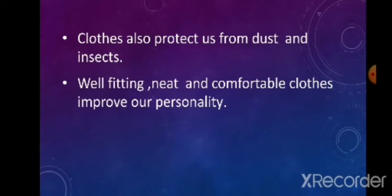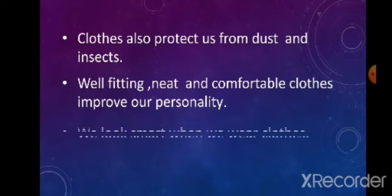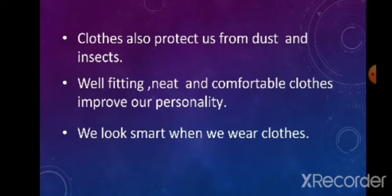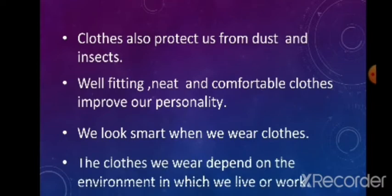As well as clothes protect us from dust and insects. Well-fitting, neat and comfortable clothes improve our personality. We look smart when we wear clothes. The clothes we wear depend on the environment in which we live or work. We wear different types of clothes for different seasons.